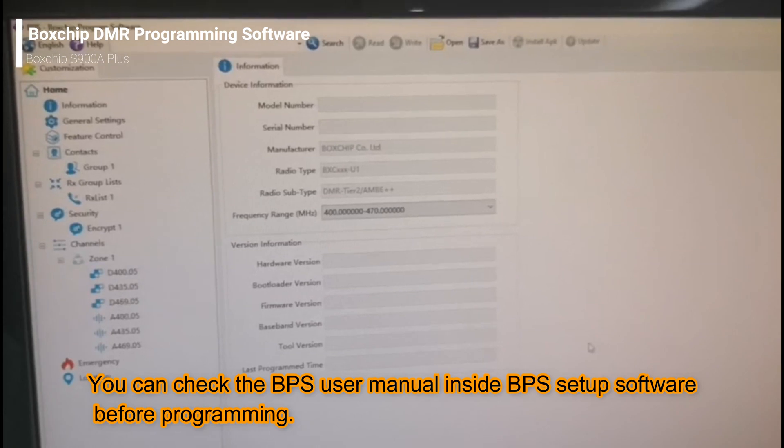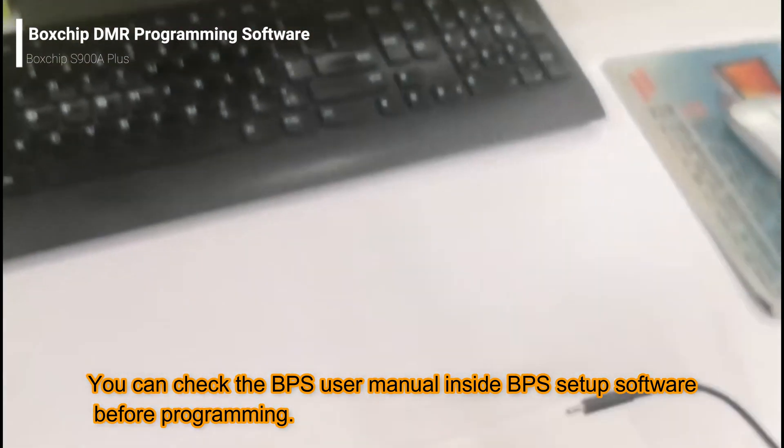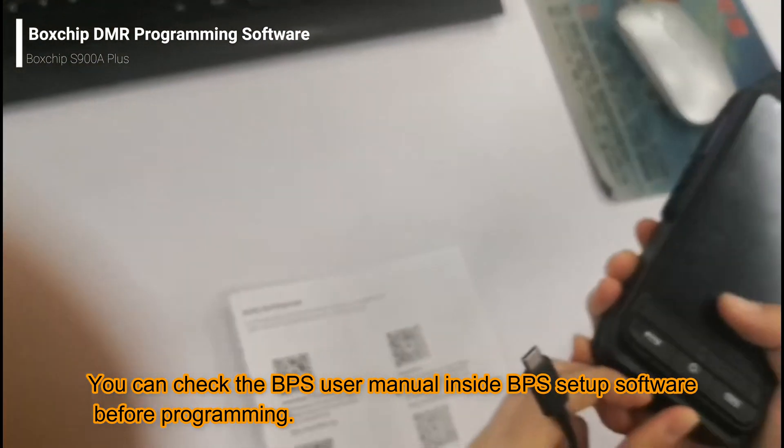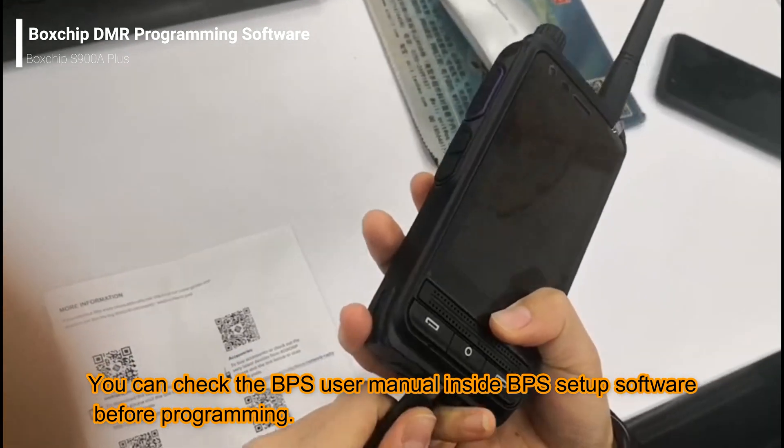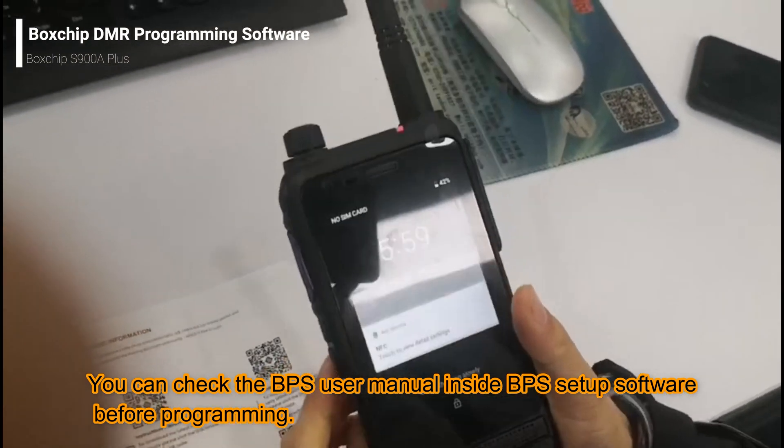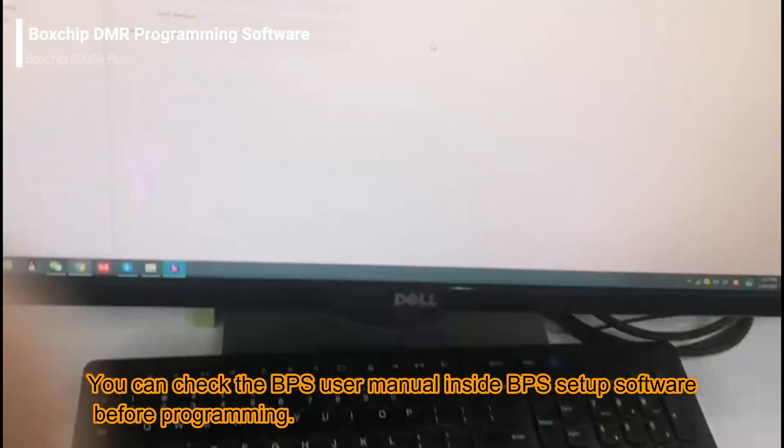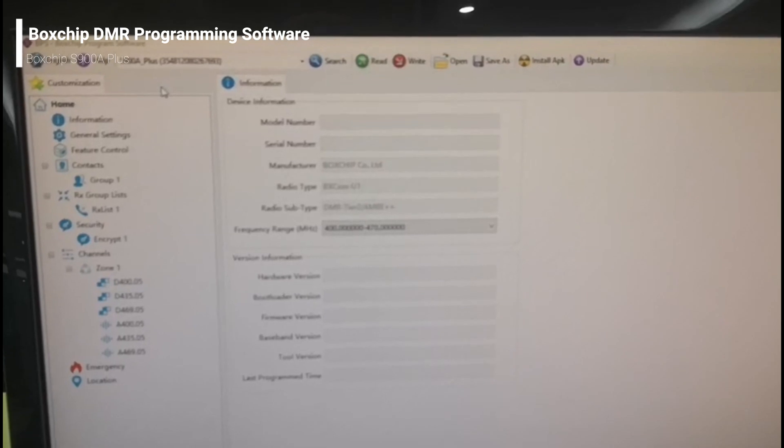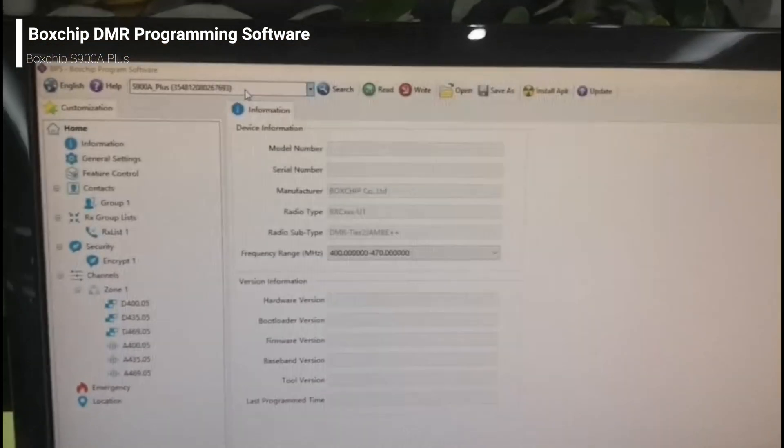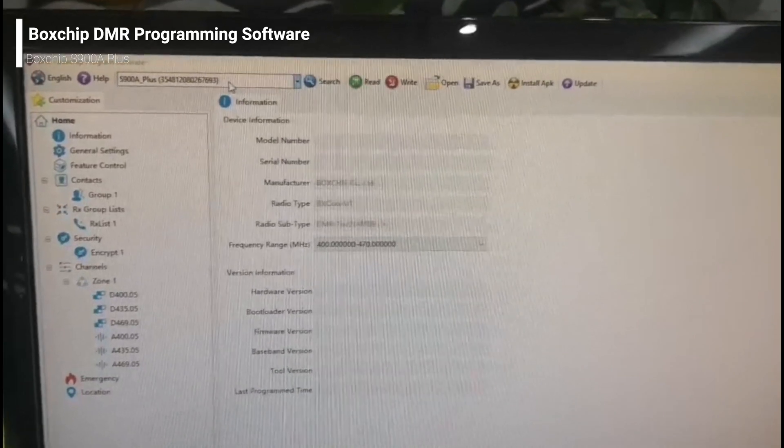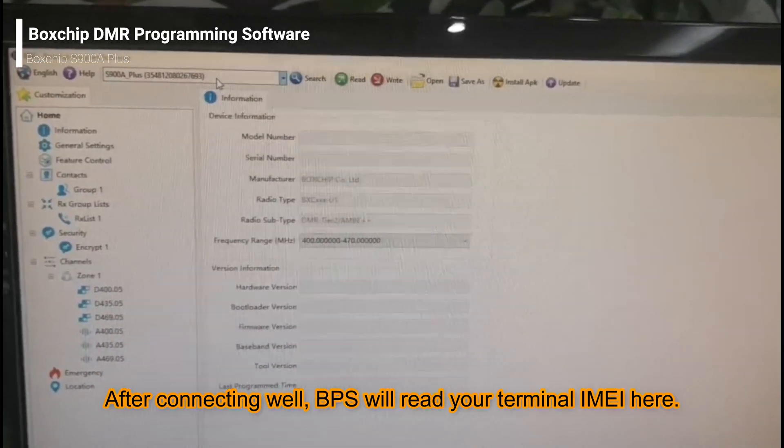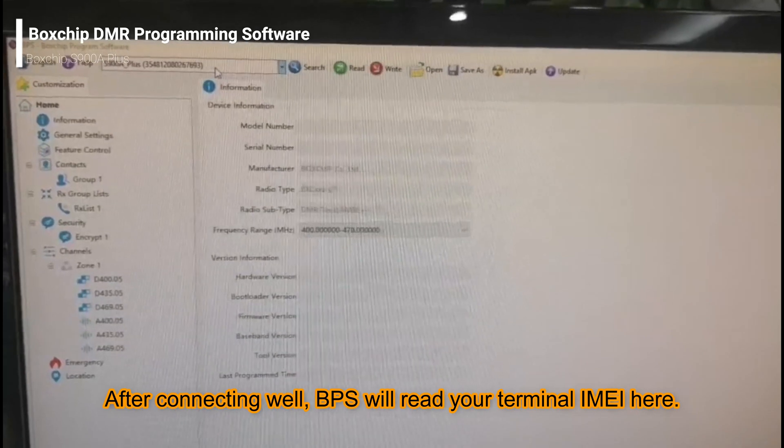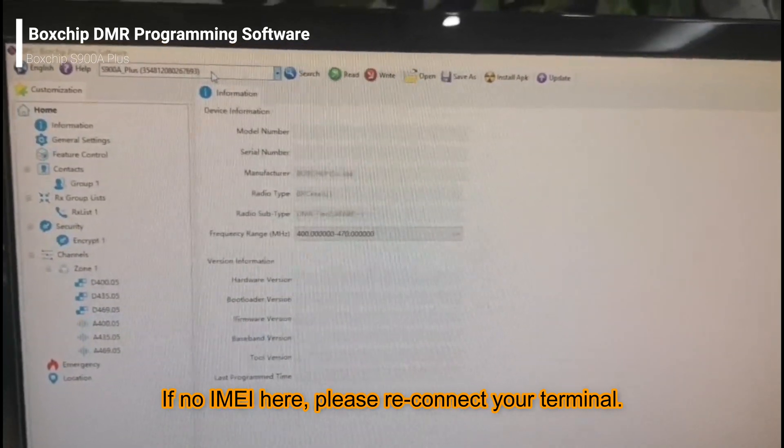Now let's connect your terminal through the Type-C data cable with your computer. The BPS will detect the device automatically by showing the IMEI information on the left top corner. If the BPS didn't detect it, please reconnect your device.